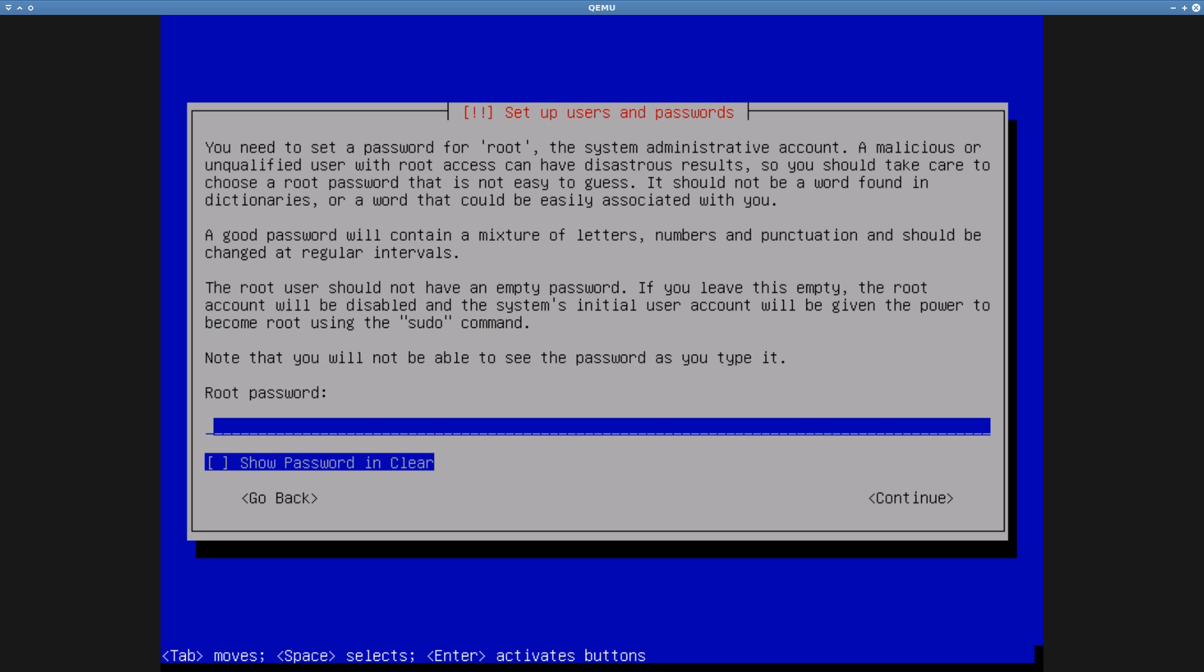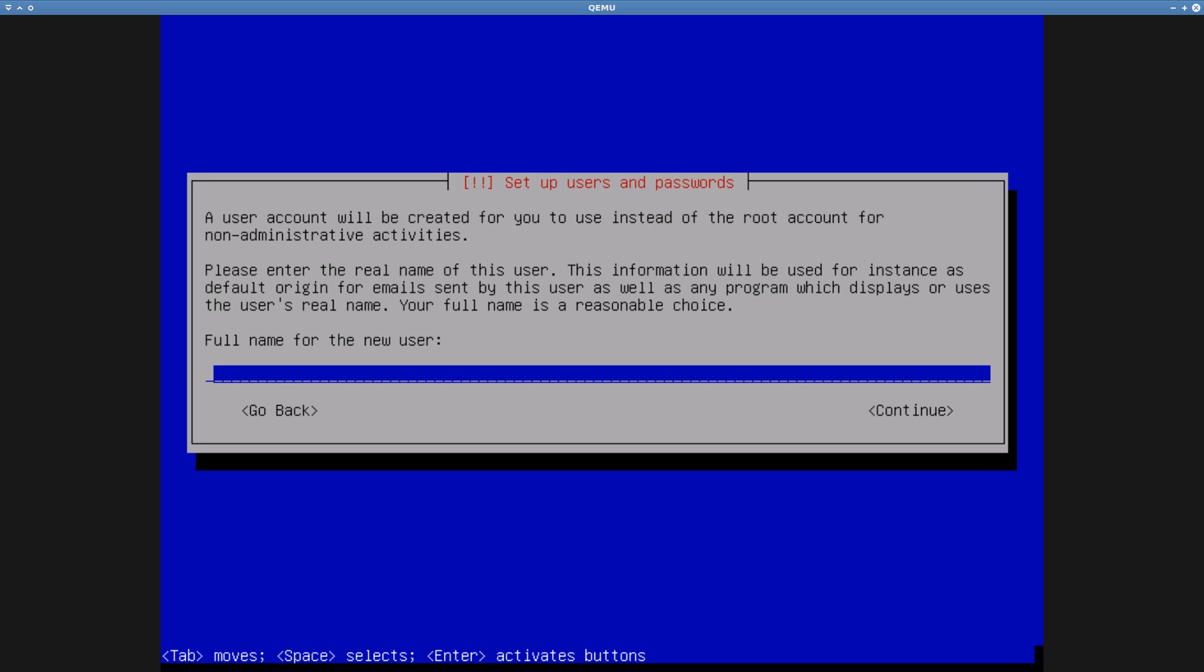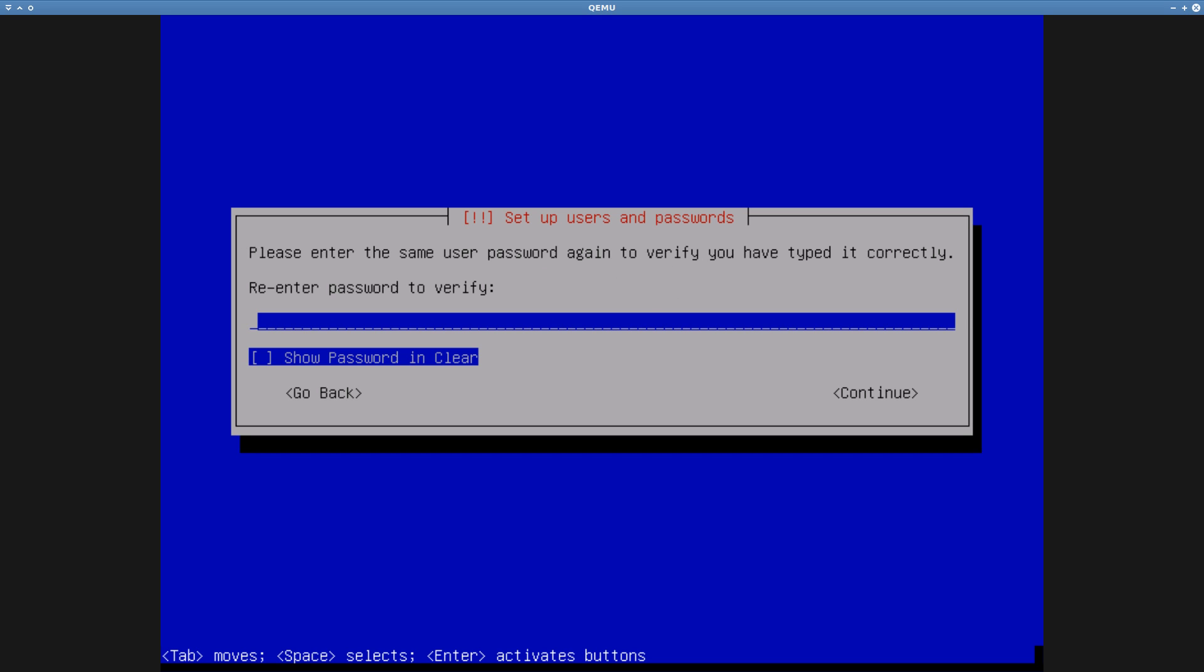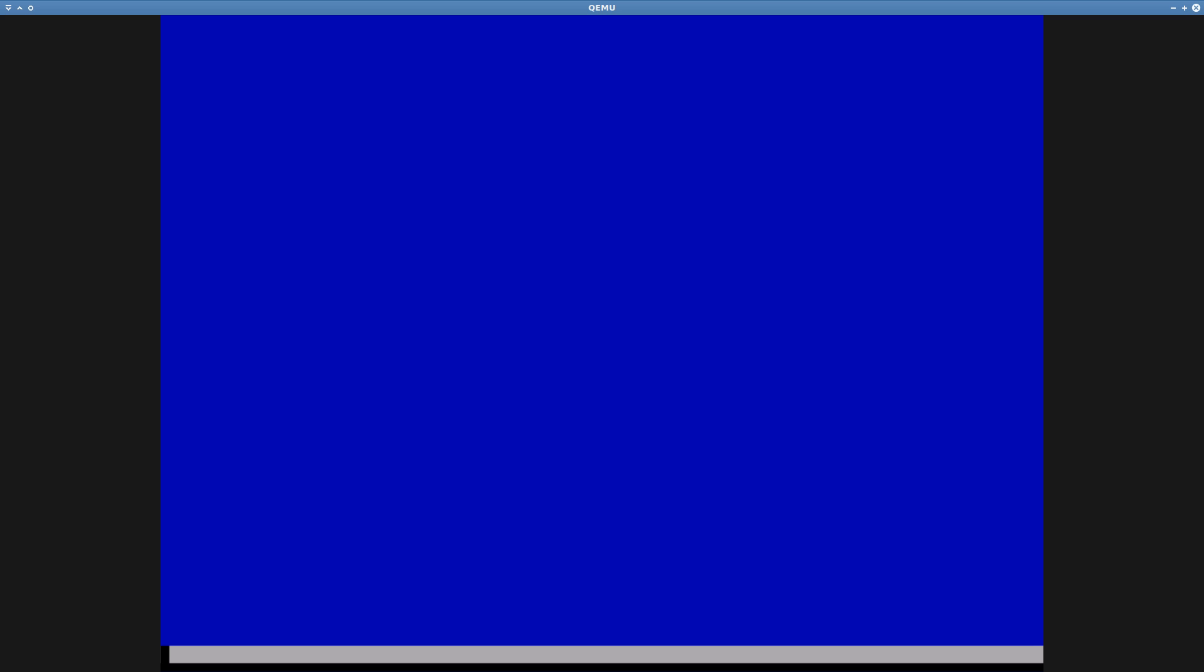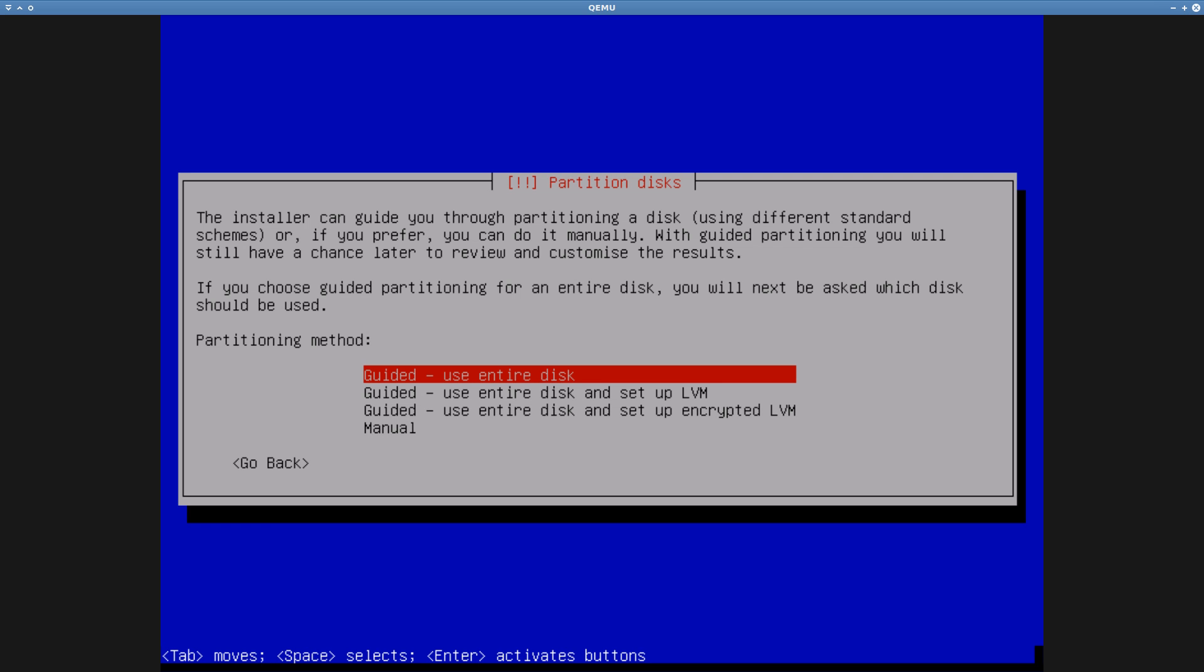After that we move ahead into creating a super user account, which is nearly always called root in Unix-style operating systems. As far as I know, it has nothing to do with a biblical name Ruth, or the late doctor Ruth Davis, or professor Ruth Aylett. My root password for this video will be 1234.